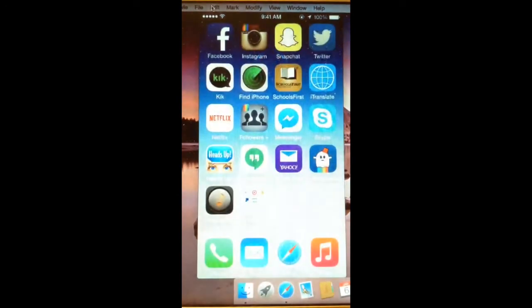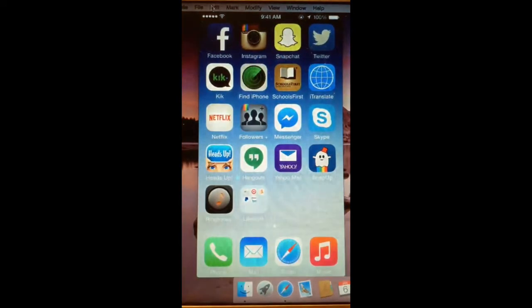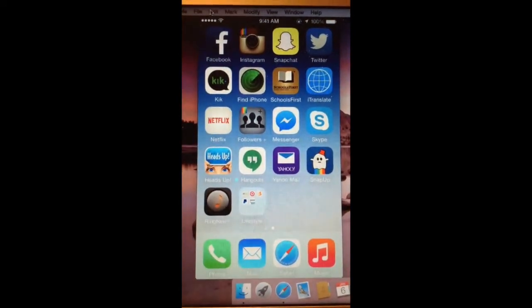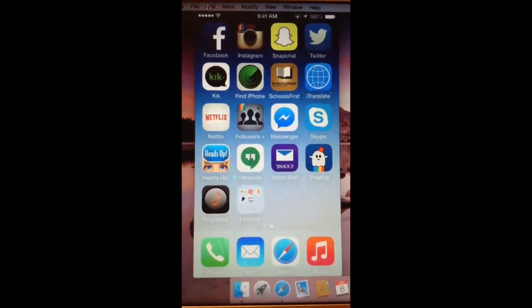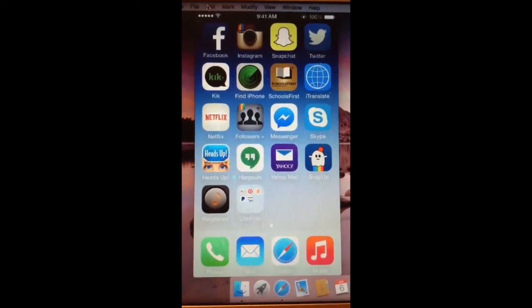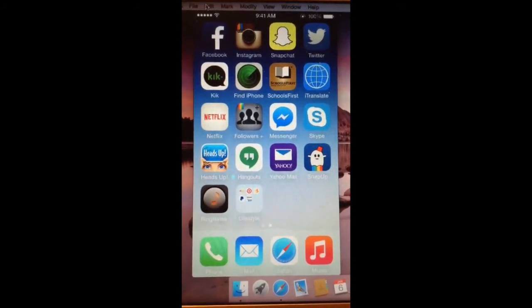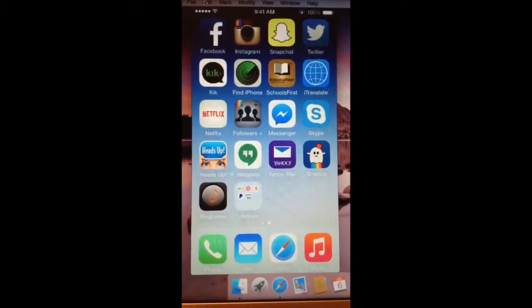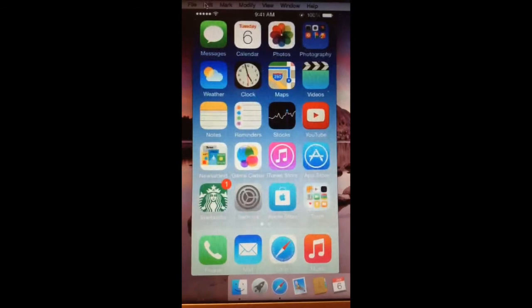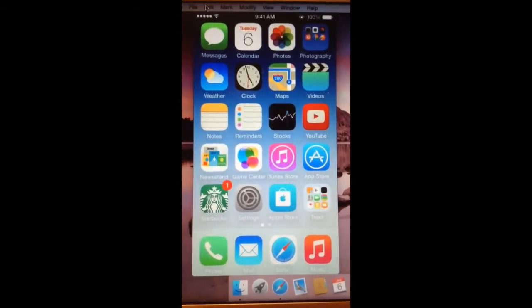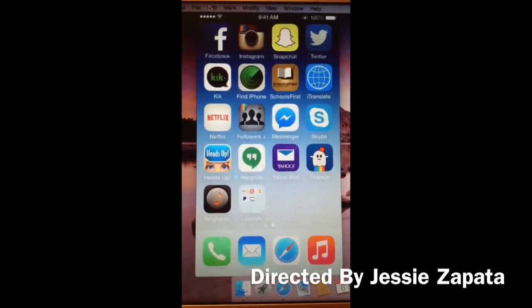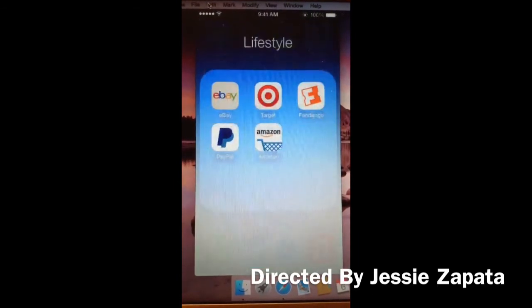And then I have messages for Facebook, Skype, heads up, Hangouts, Yahoo, Snapbook, that's it. Like, upload photos from your gallery and then to Snapchat, Ringtone, and Lifestyle app.